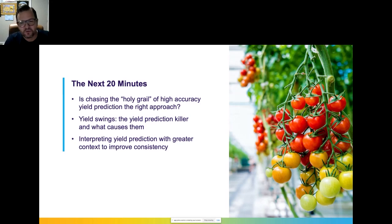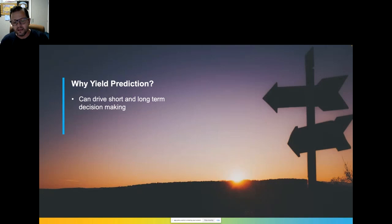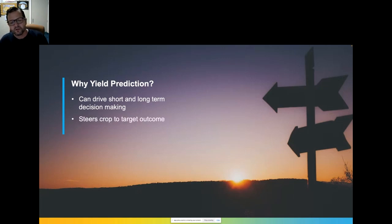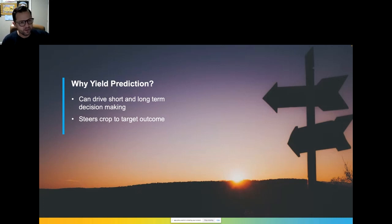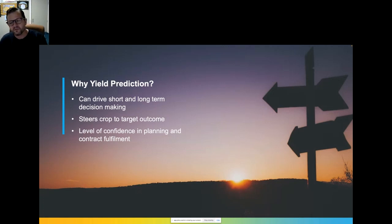Why do we do yield prediction? Yield prediction can be a really powerful tool for business decision-making — not just for growers. It can help businesses make decisions around land allocation, how much land to allocate to certain crop types, and how to plan resource usage for a coming season — fertilizers, water, pest control products. It can give growers an early trigger point to plan intervention if crops are going off target, and give businesses confidence in their contractual obligations.